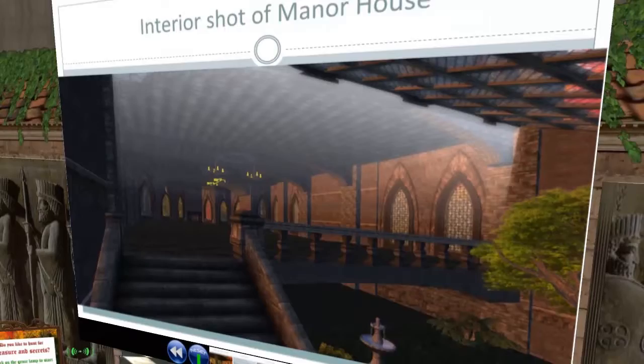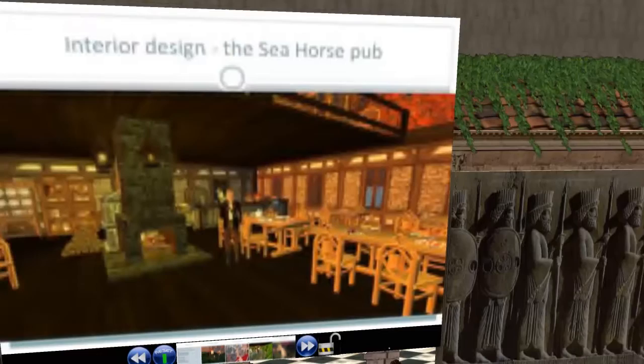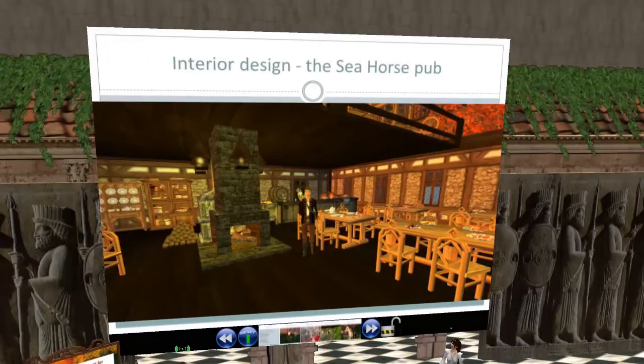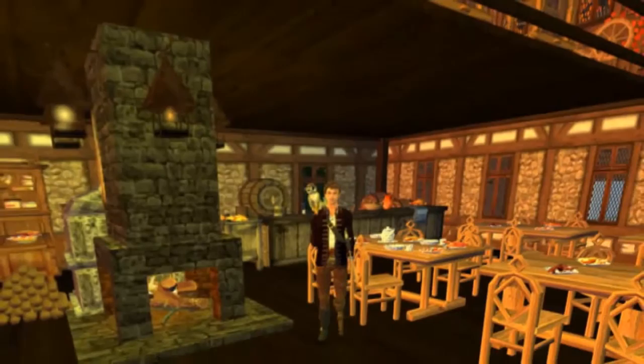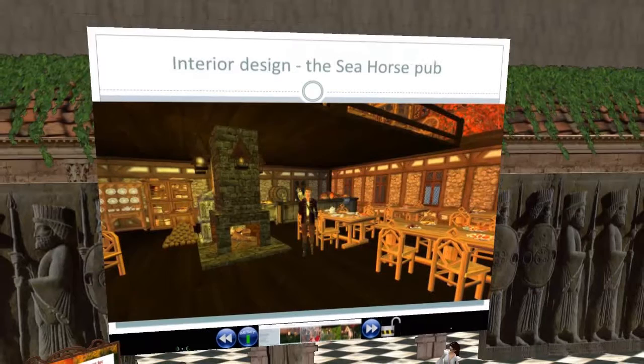The interior shot of the manor house shows the lighting and some extravagant features — lots of fireplaces and large areas to explore. The next slide shows the Seahorse Pub where I put real effort into arranging an environment where people would want to socialize and hang out. There's food on the table, a pub of ale you can get, and the fire is always burning — it's the kind of place people, particularly the English, really enjoy.